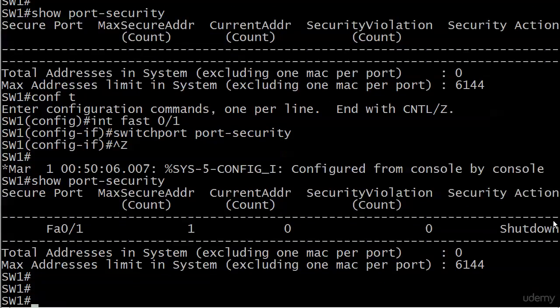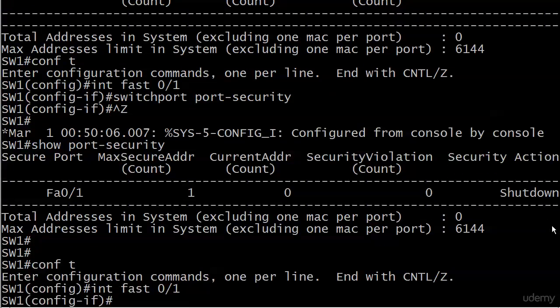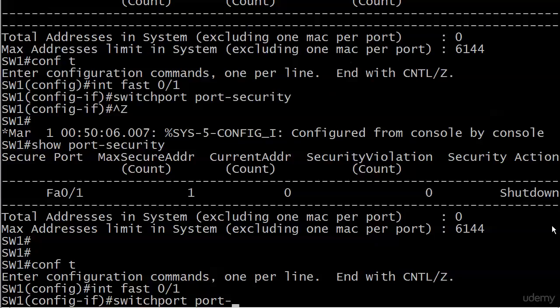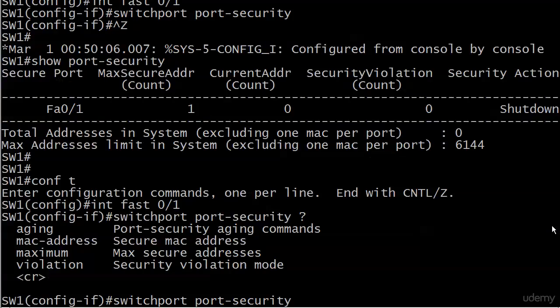And we've got a couple of options here. Aging, MAC address, maximum, and violation. Some of these you're going to use often.